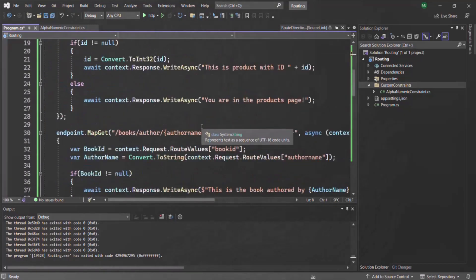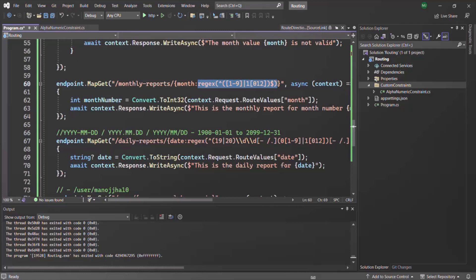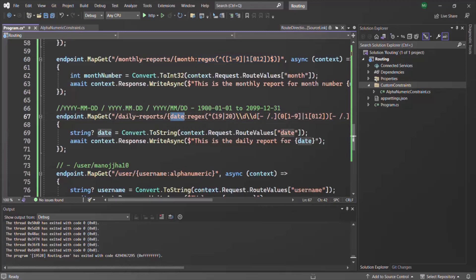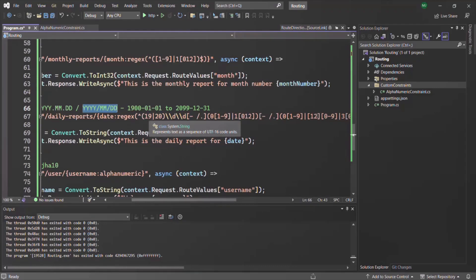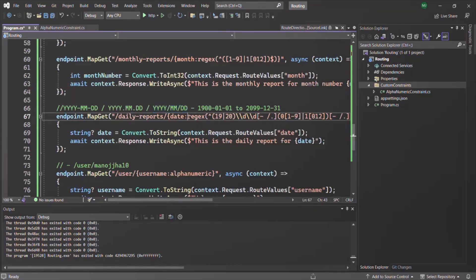I have an assignment for you: create two more custom route constraints. First, create a route constraint called month that allows only values from 1 to 12 — you can use a regular expression for that. Then create another constraint called date that allows values in a date format. Once you have created those route constraints, use them on the relevant routes instead of using a raw regular expression. If you have any questions from this lecture, feel free to ask. Thank you for listening and have a great day.